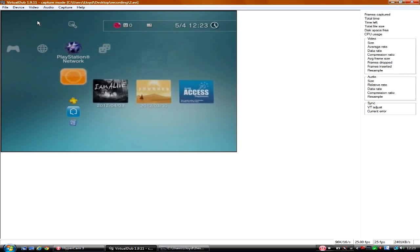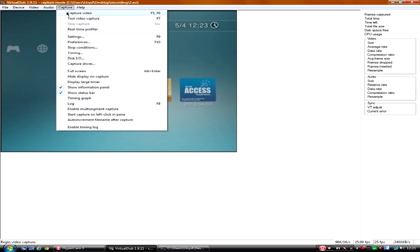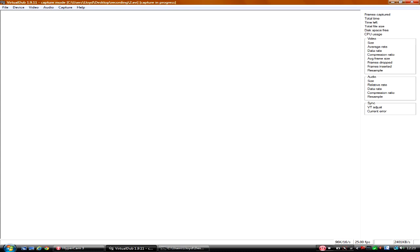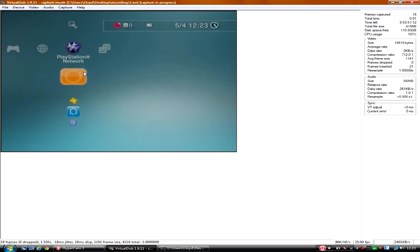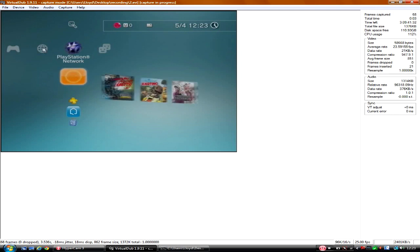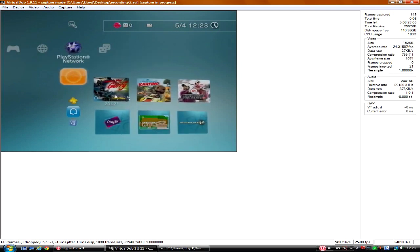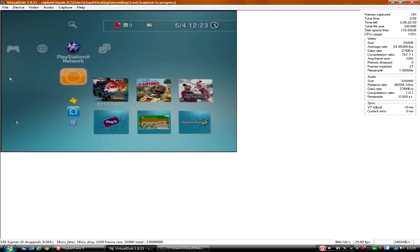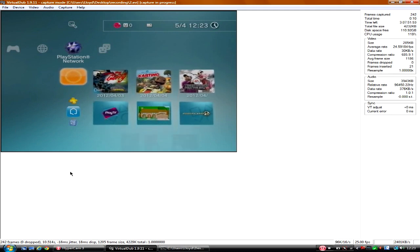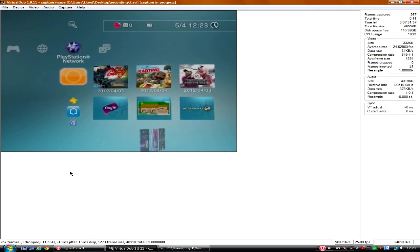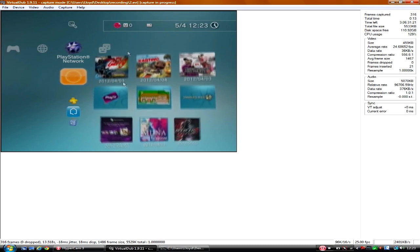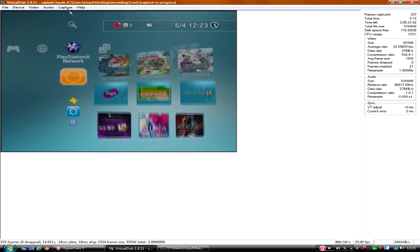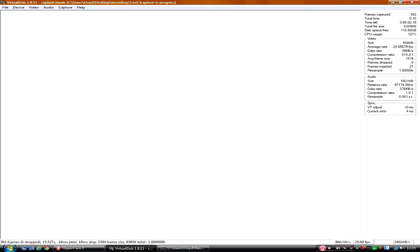Now what you can do is you can go down to Capture and capture video. There will be a slight delay in this of course. And there you go, you're capturing. As you can see then, the thing's been running. You can see the lines but it will get rid of those. Once you've finished capturing that, stop capture.